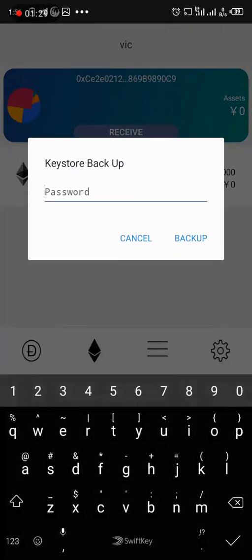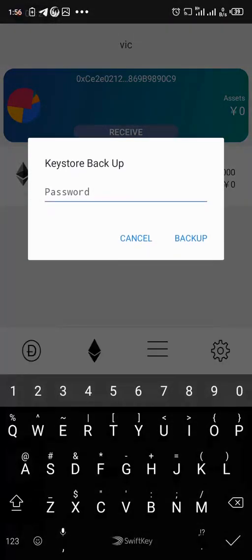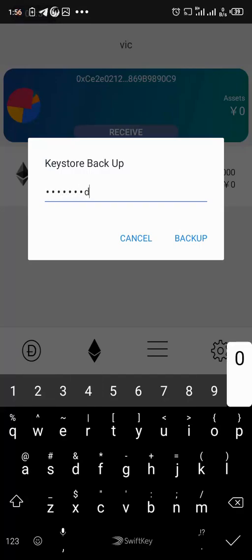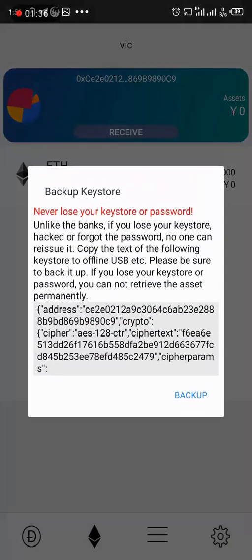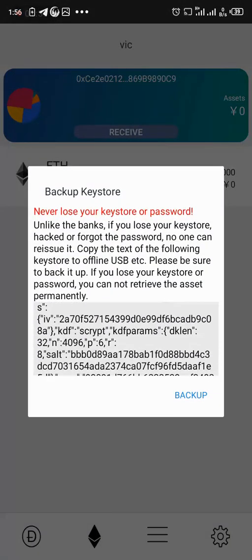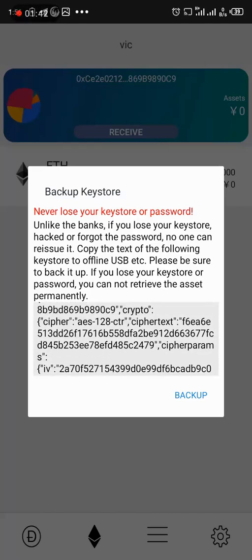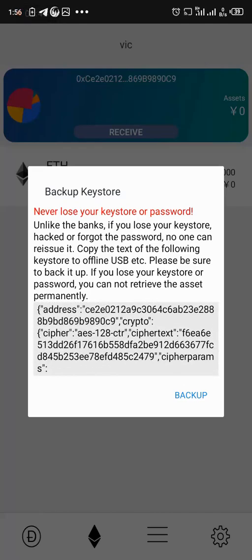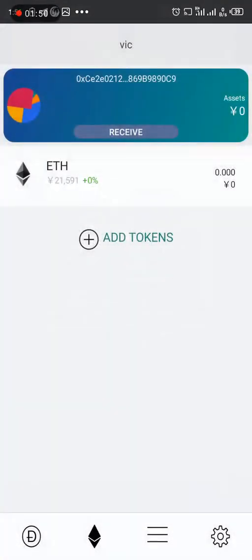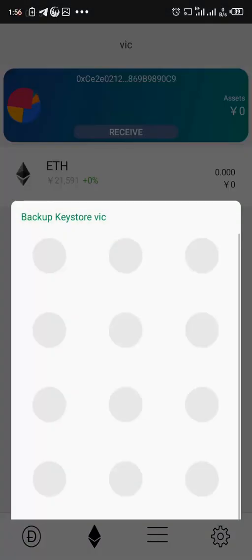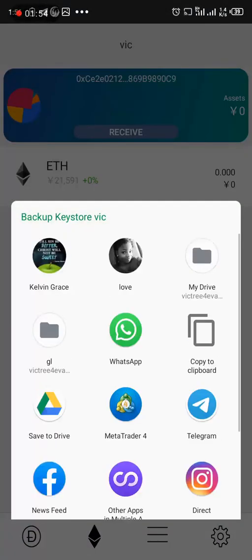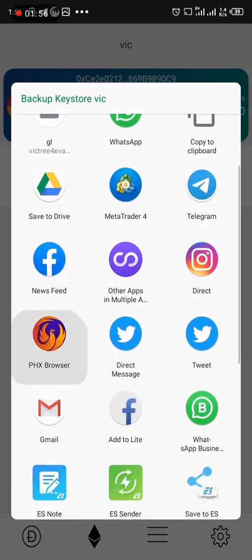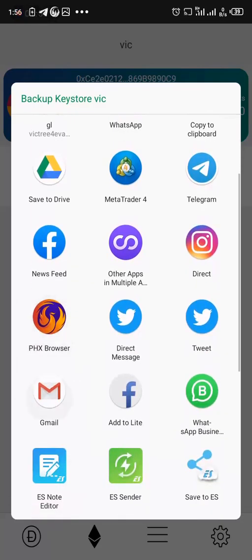So it asks for password. I put the password of the application. Then I click on backup. So it shows me a key which I need to save in a very secure place. I can save it in my email. I prefer to save it in my email because I can always have access to it from there. So I click on backup and it gives you an option. You can copy it to clipboard too, but I would prefer to save it to my email.